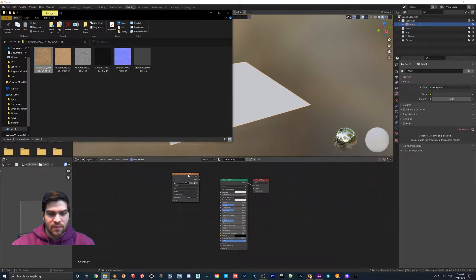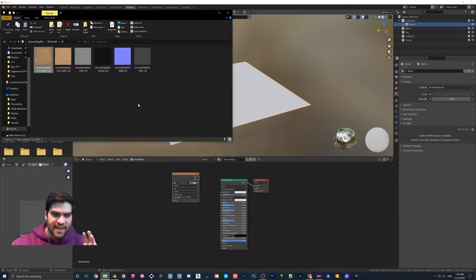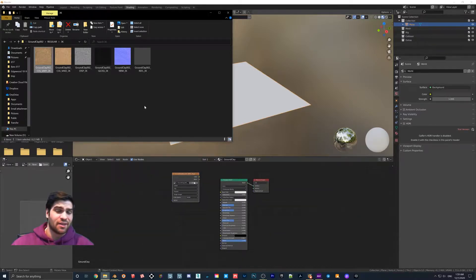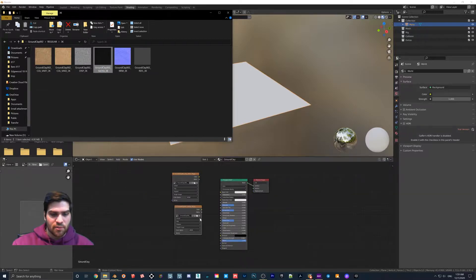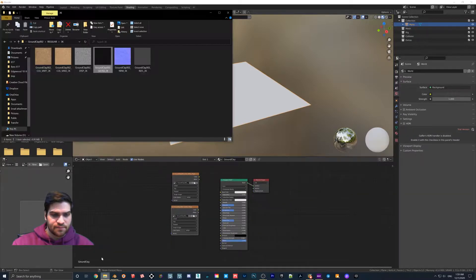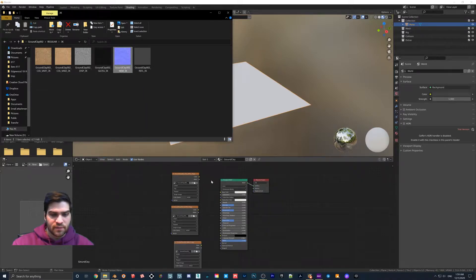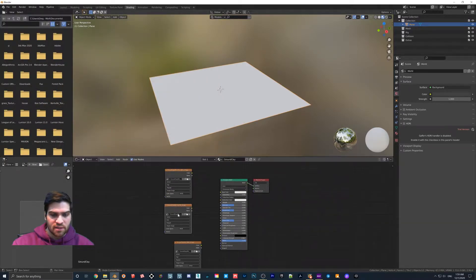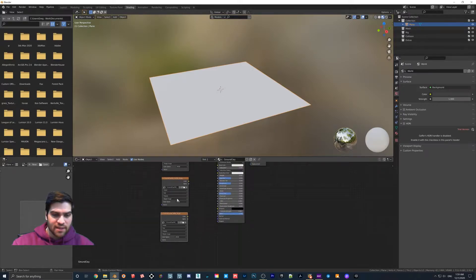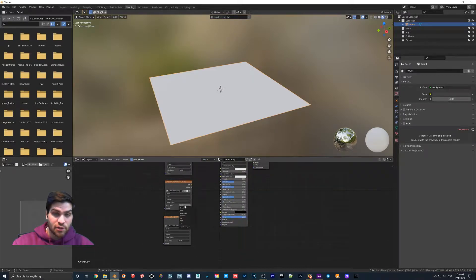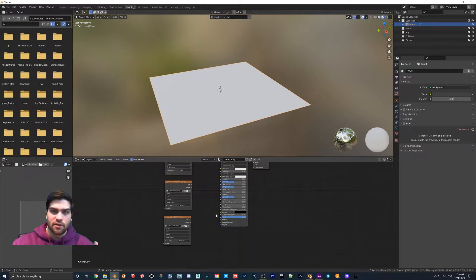We're going to drag this in. If anyone's familiar with Unreal Engine — in Blender you can only drag textures in one by one, whereas in Unreal Engine you can select four and drag them all in. So we'll keep that in mind. I'll drag the gloss in, and then drag the normal in. Right off the bat, we're going to organize these a bit. We're going to go to the gloss's sRGB and change that to Non-Color Data, and then go to the normal map and also change that to Non-Color Data.